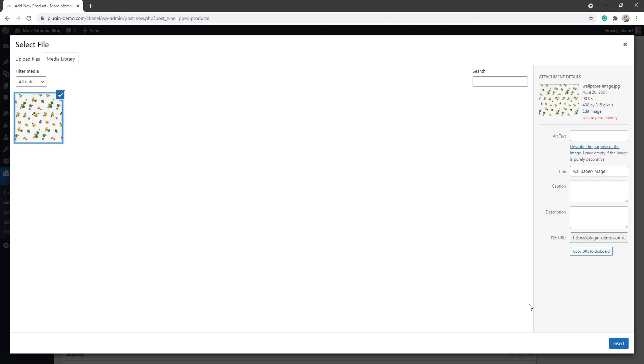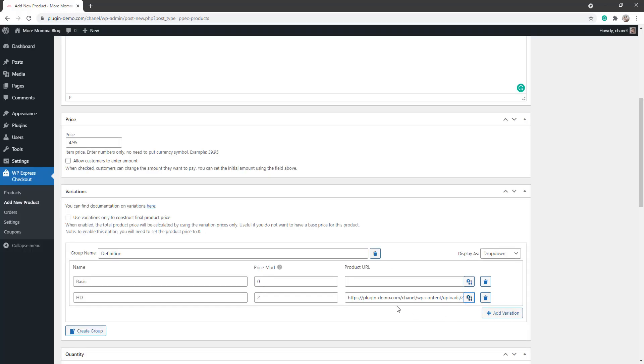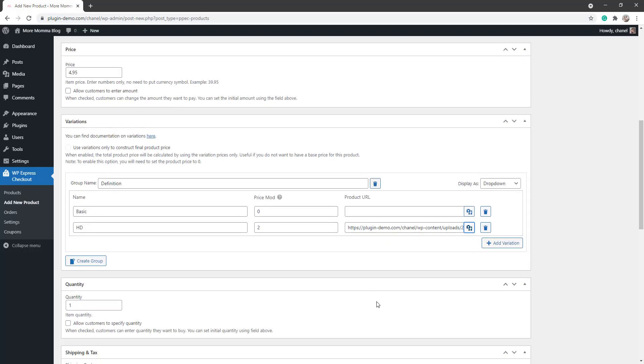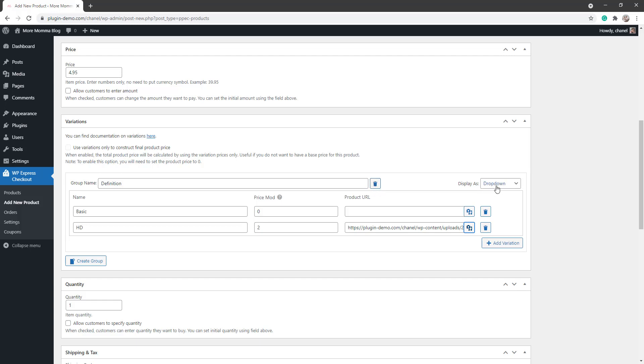I'll also need to enter in the high definition image here by selecting that from my media files. There we go, I've added that in. And you can create multiple groups of different variations, so I could create another group there if I needed to, or I could add different variations to this one. It's all up to you how you set that up. But if you need to delete one, you can just simply click that garbage bin option right there.